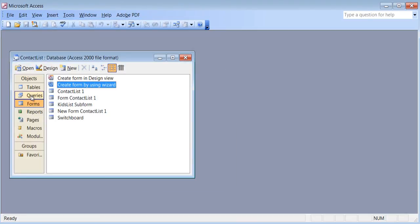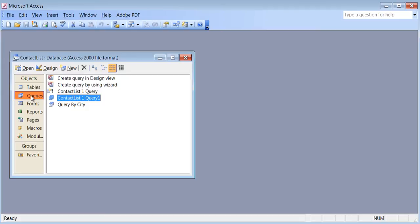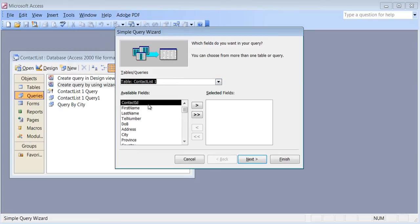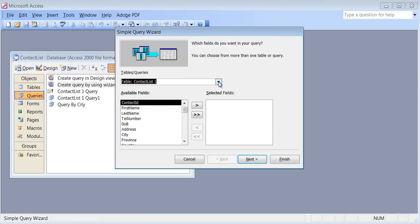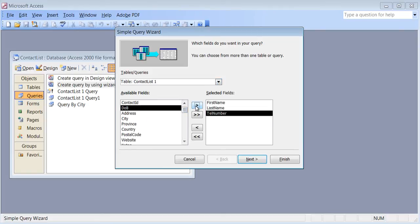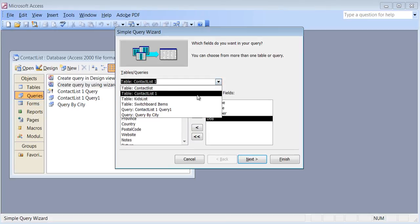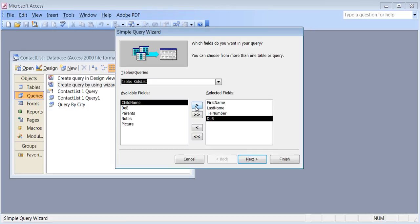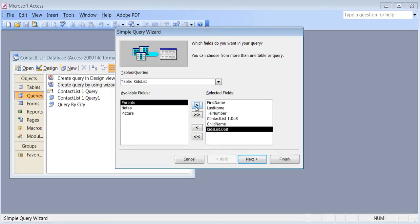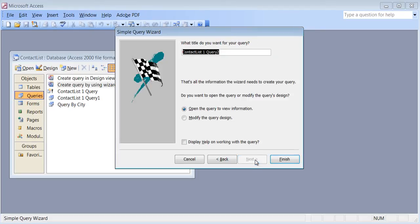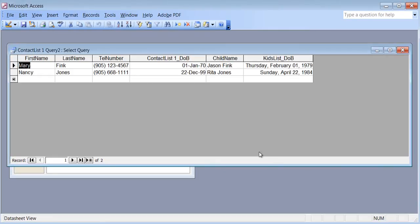When you run queries, you can create them using the wizard and add fields from different tables. I'll add first name, last name, telephone number, date of birth from Contact List, then from Kids List I'll add child name and date of birth. Next, Next, Finish — now I can see results that are a combination of information from two different tables.